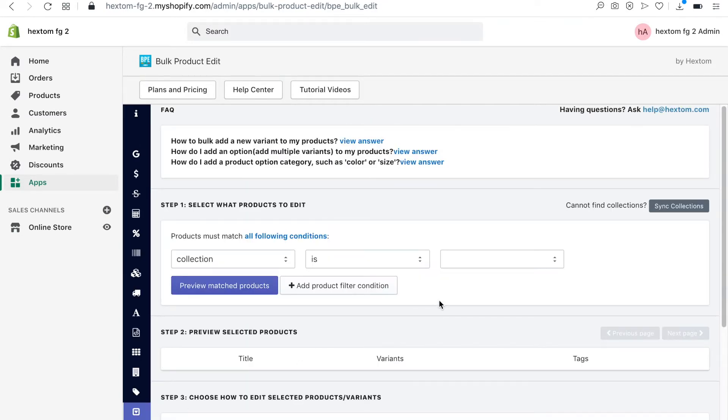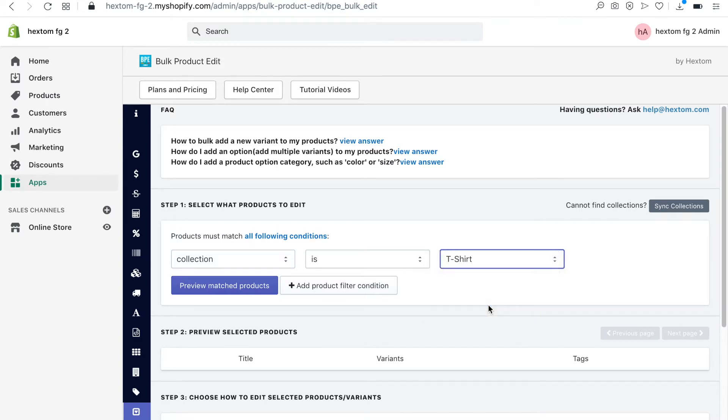I'm going to edit products in my t-shirt collection, so I will create this filter condition.